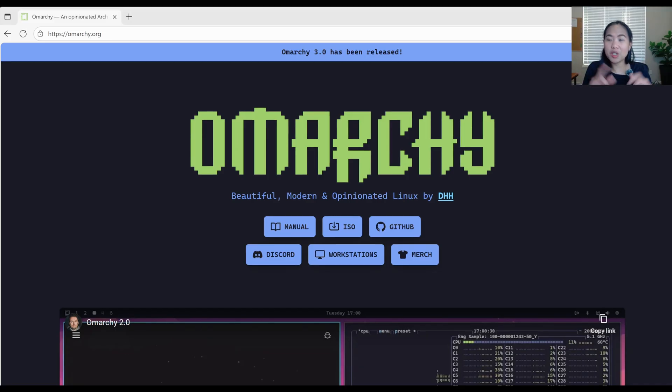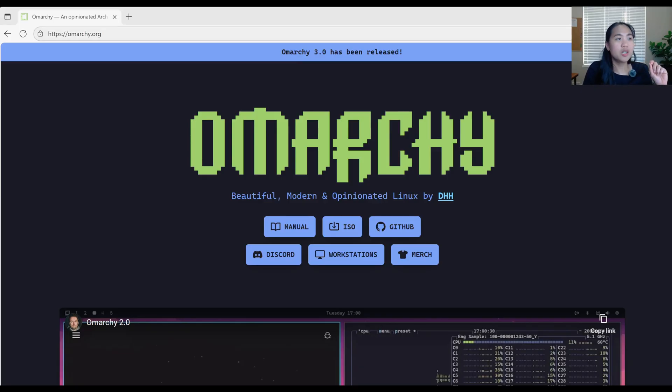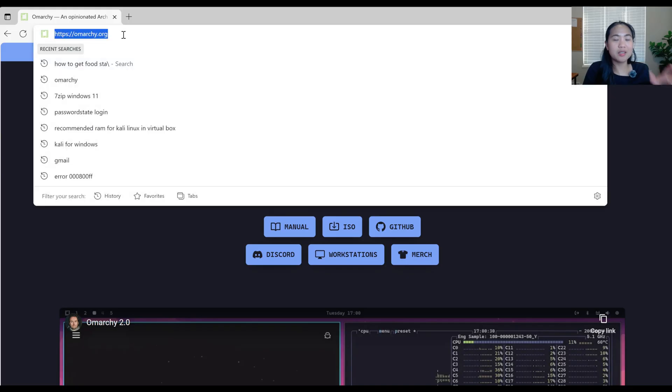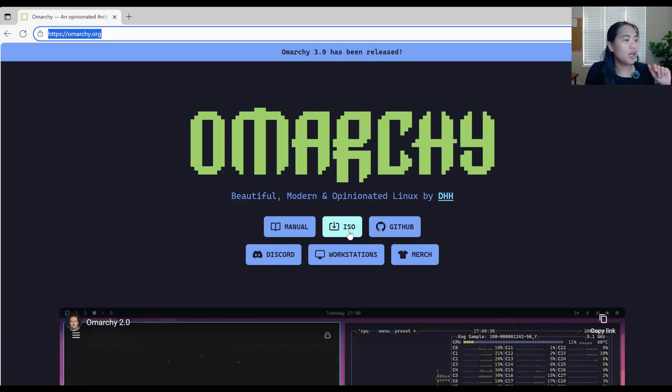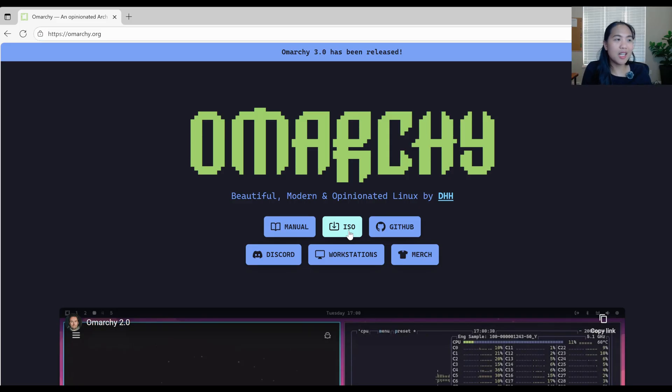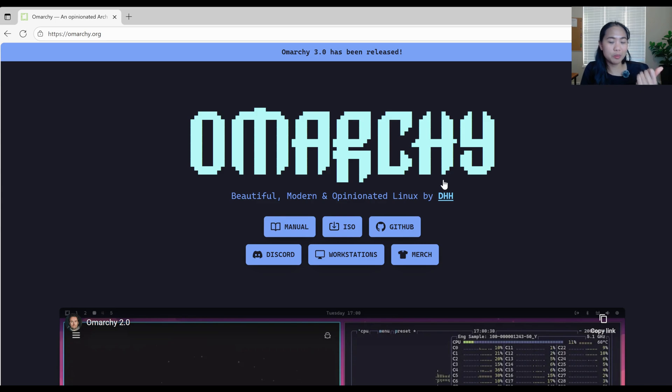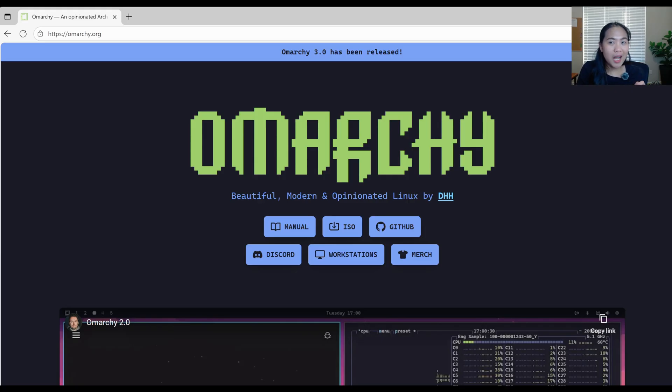First step, we are going to install the Omarchy in our virtual box, but we have to download the ISO. This is the website, omarchy.org. And we are going to click the ISO. You click that and then it will run and install in your machine. But right now, it's still downloading. So we'll wait.